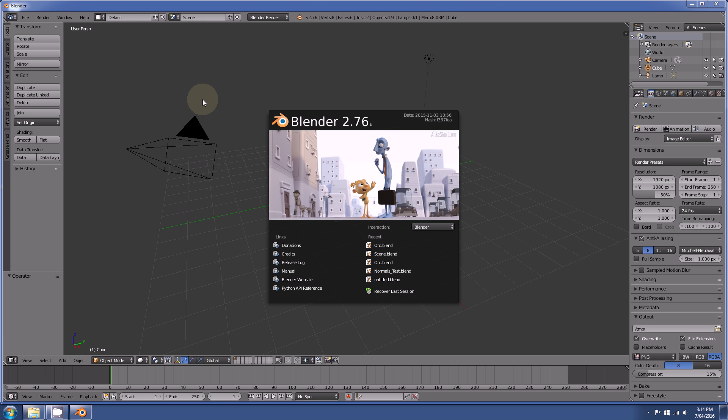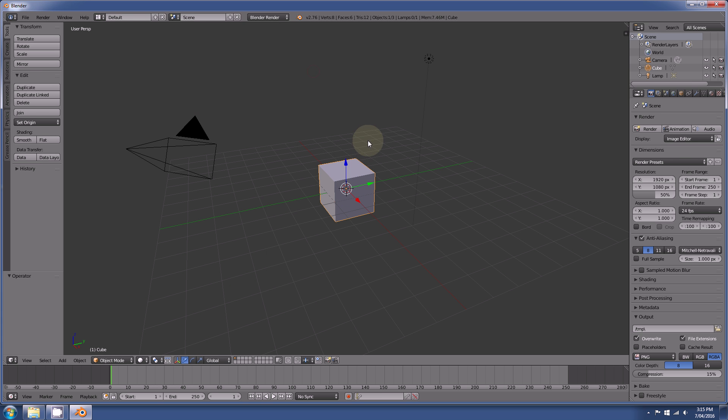In this video I will be showing you the different selection modes that you can find inside of Blender. So I've got a new Blender file open.